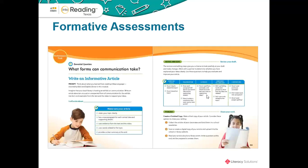Finally, you might want to consider having your students complete the performance task — another great way for them to demonstrate what they have learned throughout the module. At the very beginning, the Welcome to the Module section of your teacher's guide includes a performance task that is directly aligned with the essential question of the module. It's just another great way to assess and monitor what your students are learning.